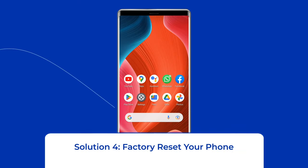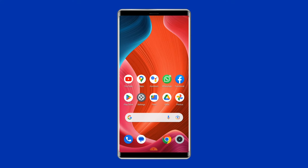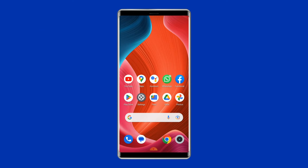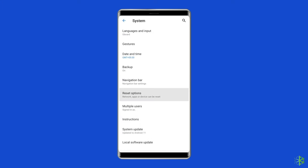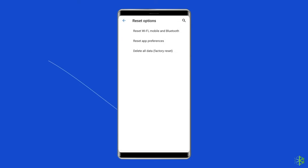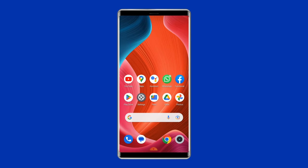Solution 4: Factory Reset Your Phone. The last manual solution is factory resetting your phone. However, doing this will wipe out all data on your phone, so make sure to create a backup before doing this. Open Settings, go to System, and click on Backup and Reset. Tap on the Erase All Data option, then click the Delete All Data button. After doing this, restart your phone and check if the System UI error is resolved.